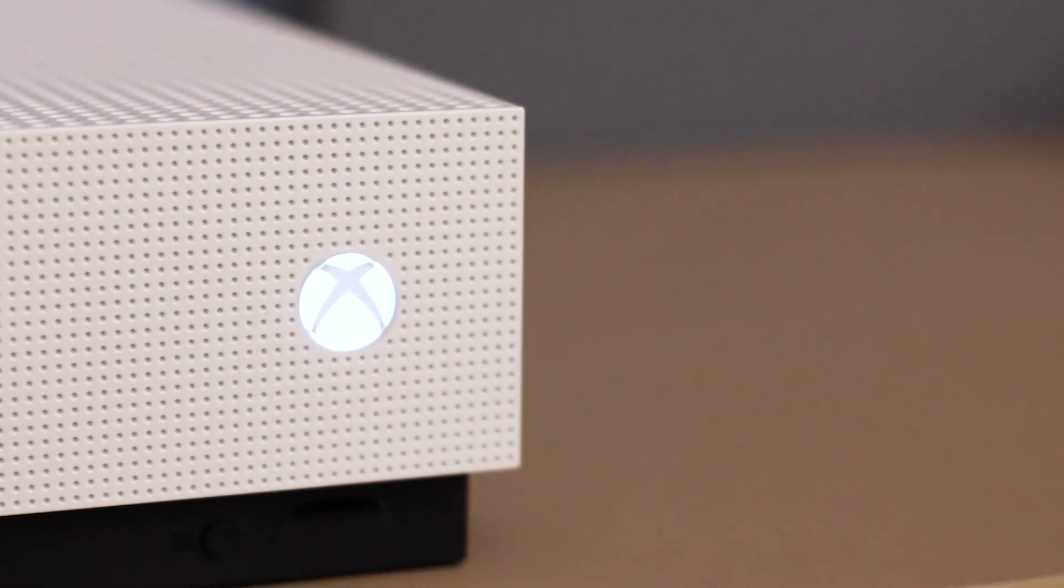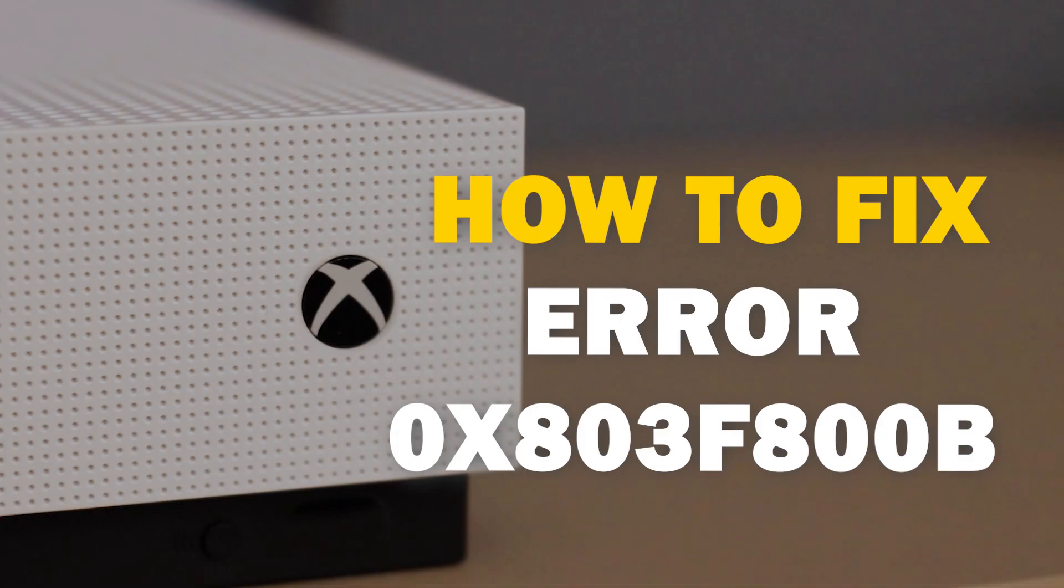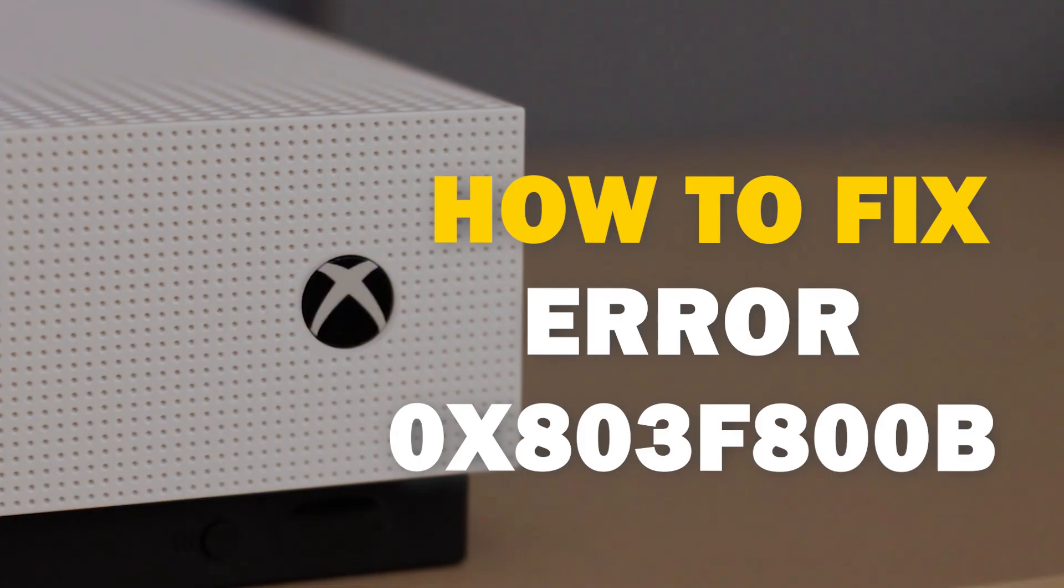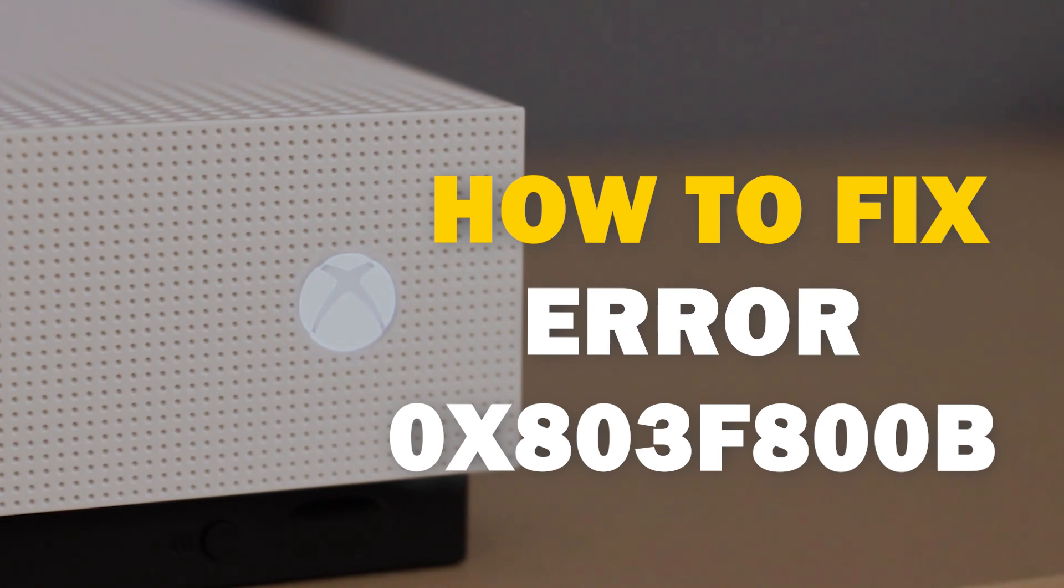It can be really frustrating when you want to play your Xbox and you run into an error code. In today's tech video, I'm going to show you how you can fix your Xbox error 0x803F800B.